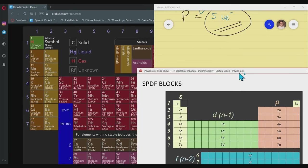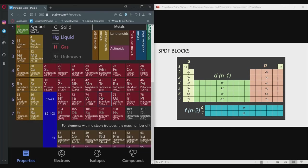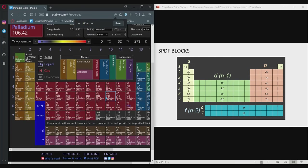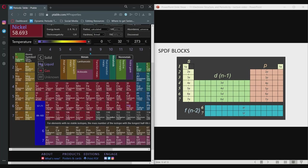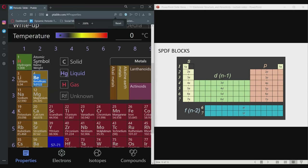For example, what is the period of beryllium? Beryllium — Be — is located in the S block, in the first and second column. Because it is in the S block, its period is 2, and since it's in the S block at period 2, it has the orbital 2S.